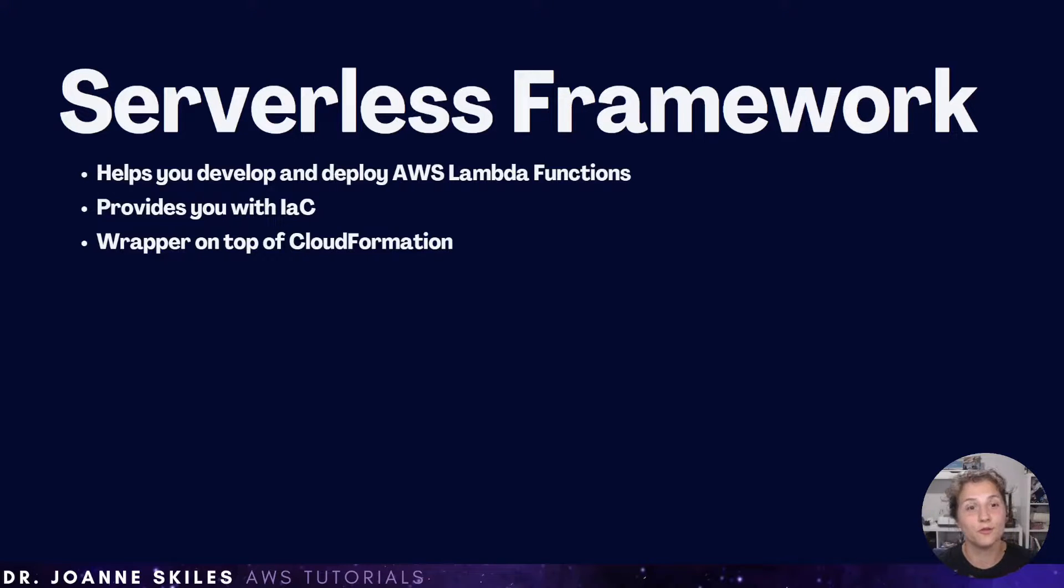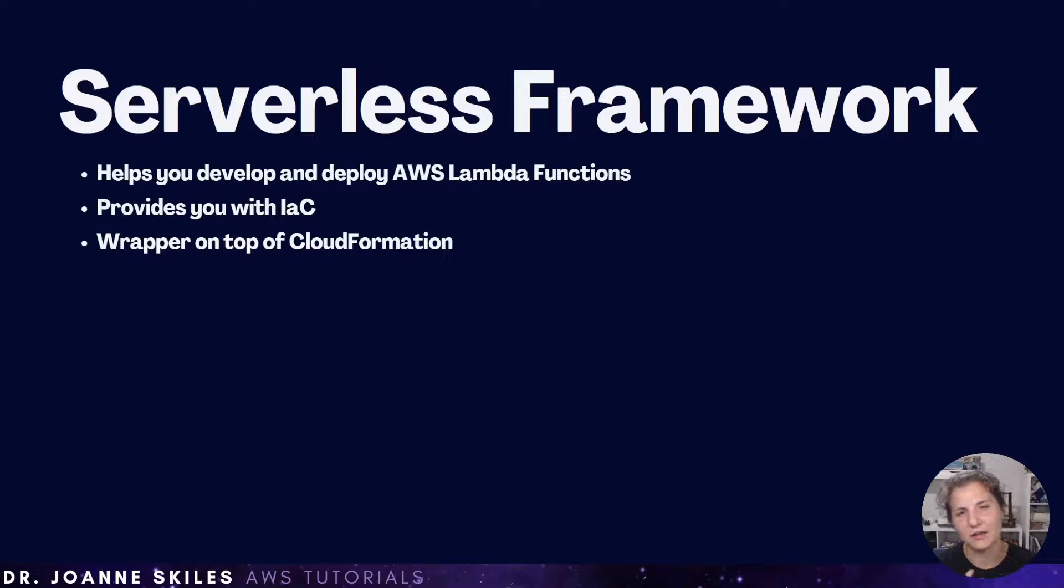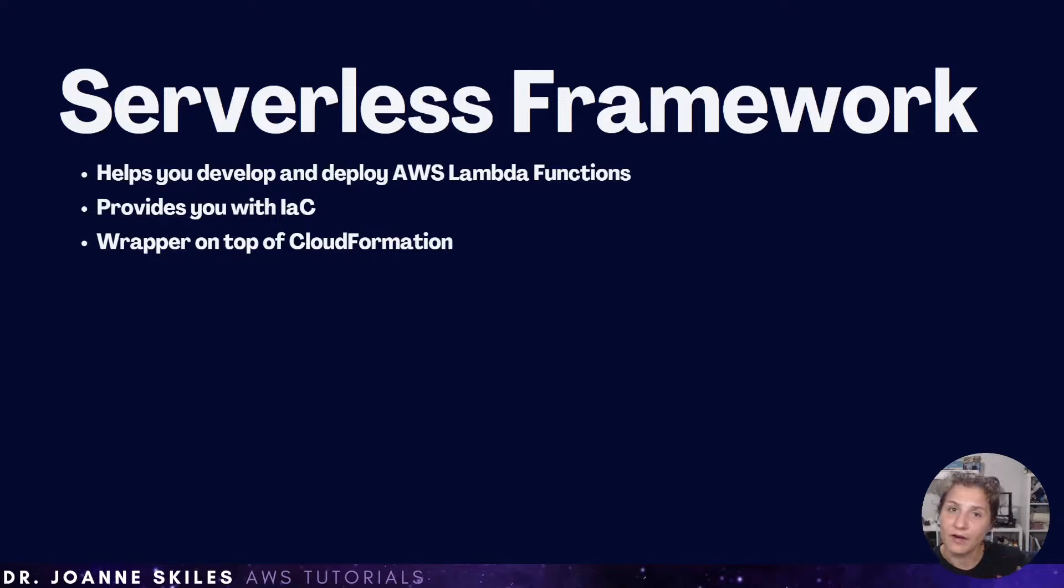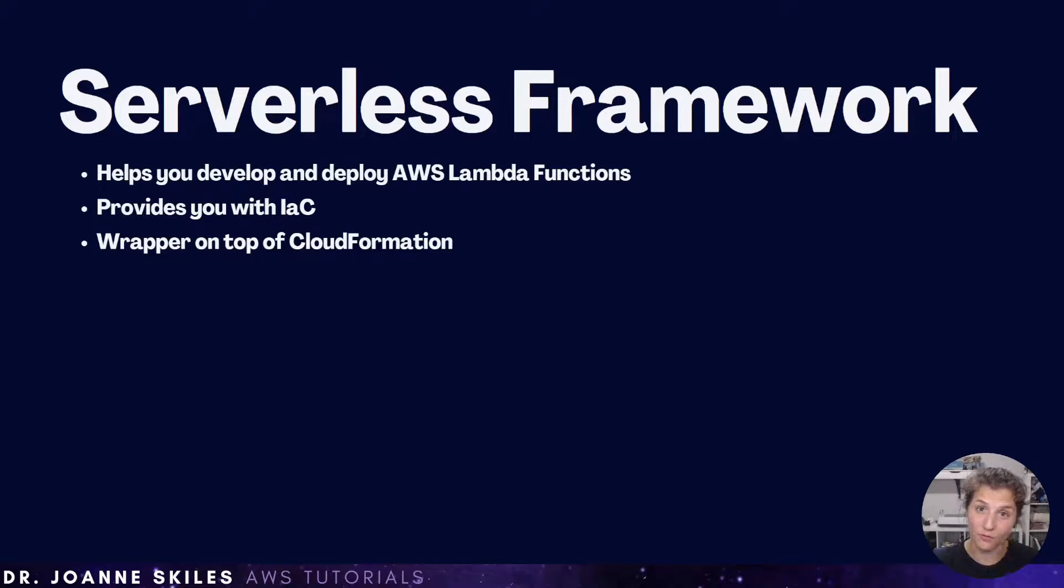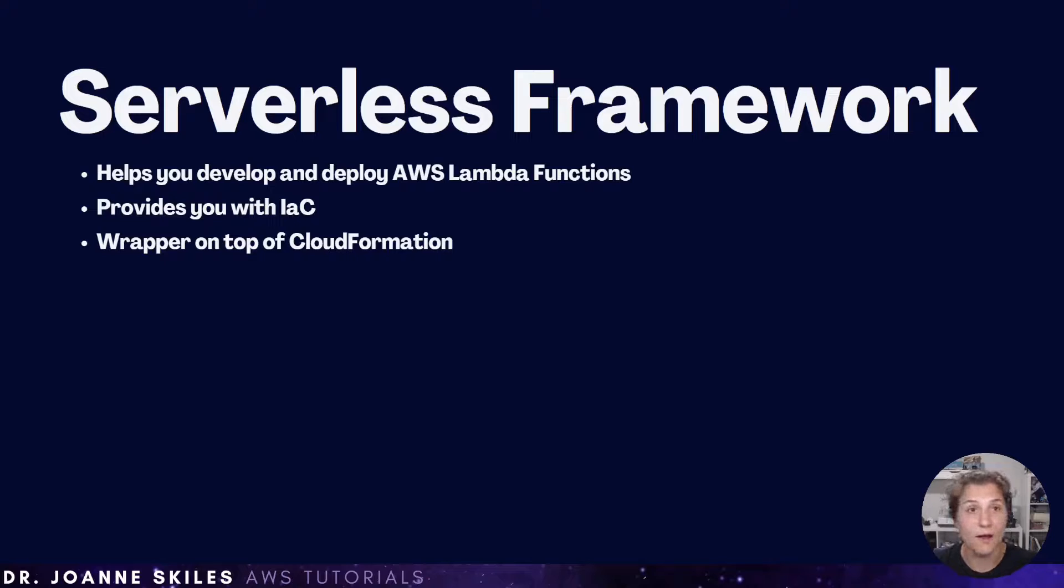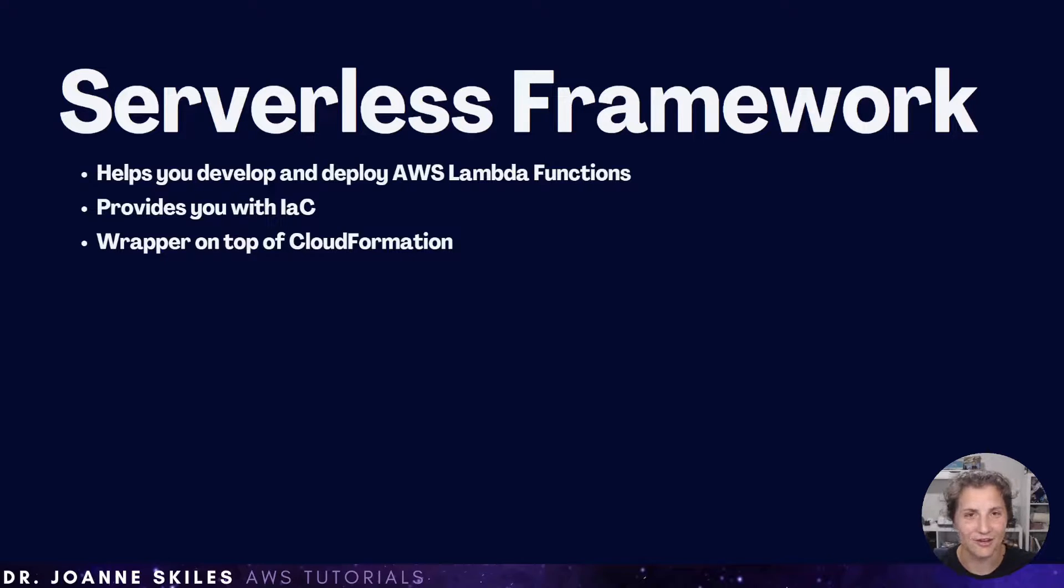Serverless framework is a wrapper on top of AWS CloudFormation. And unlike AWS CloudFormation, the configuration files that we can write are small and manageable. And then the code in serverless framework handles the rest of the complex changes behind the scene. Now that we've covered these basics, let's get started.